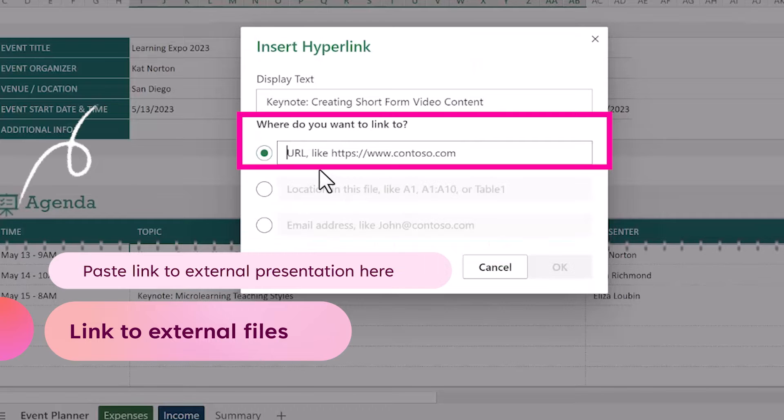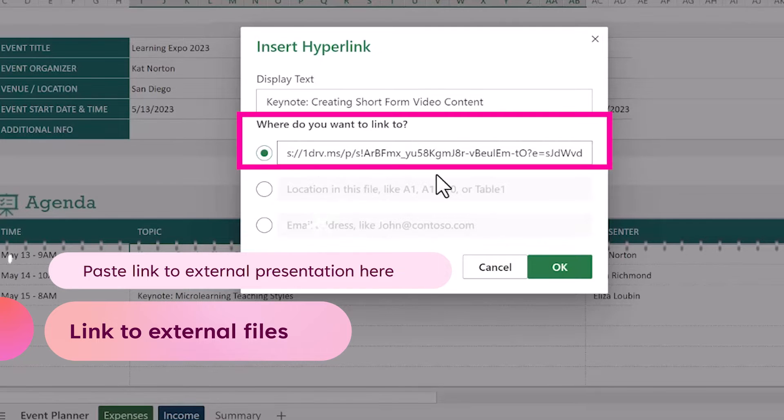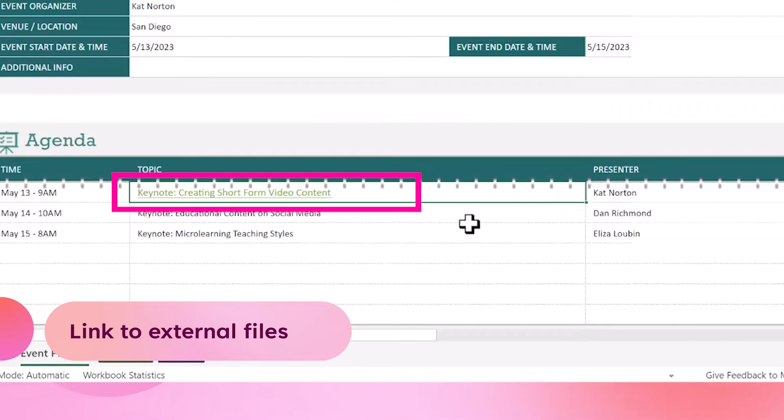From here, we can link it to the hyperlink of the presentation within our OneDrive.